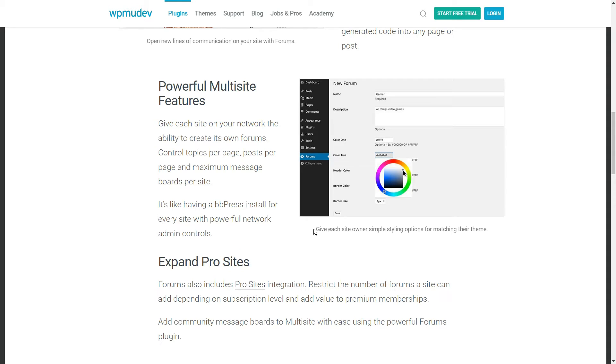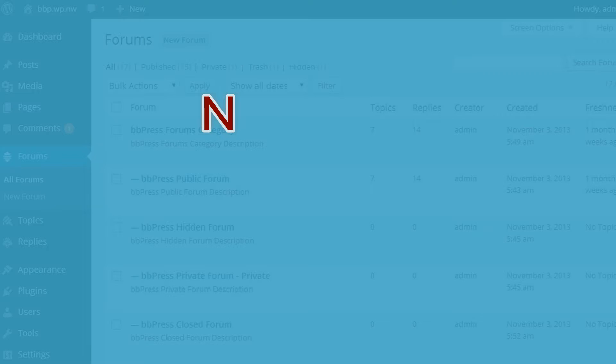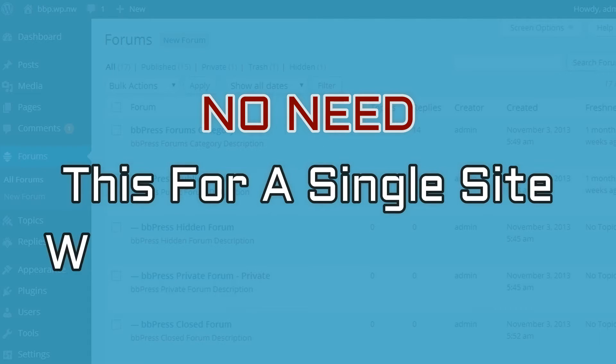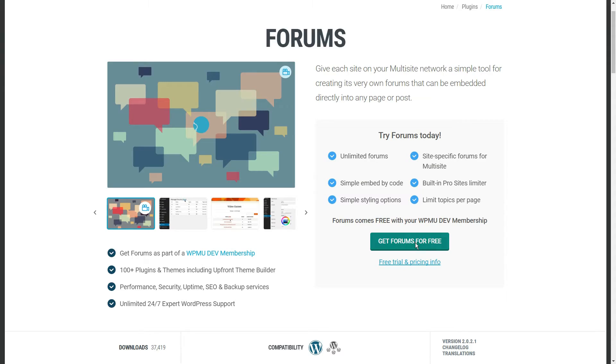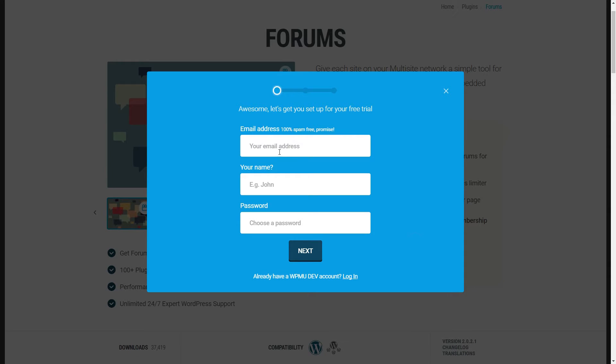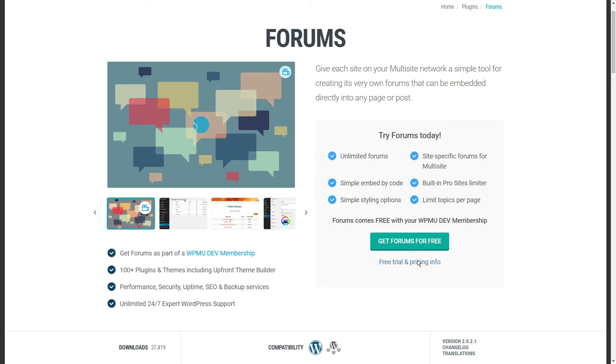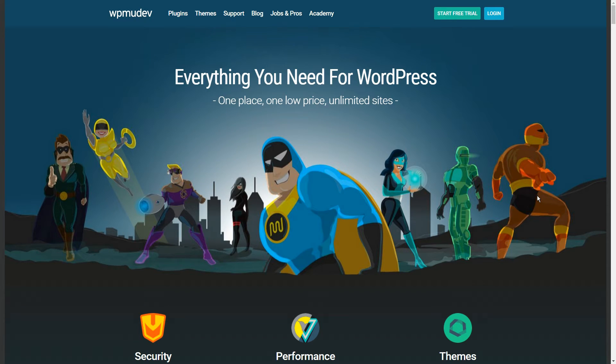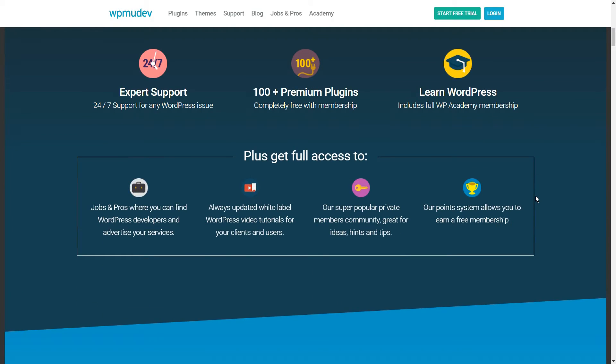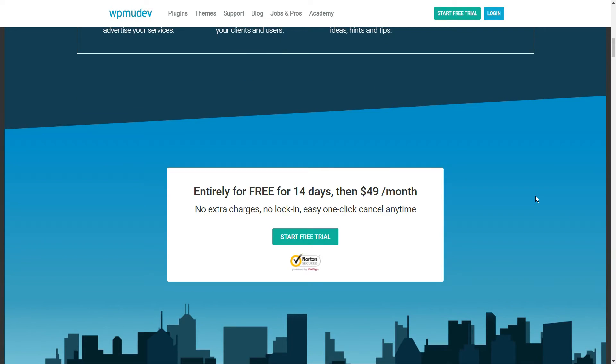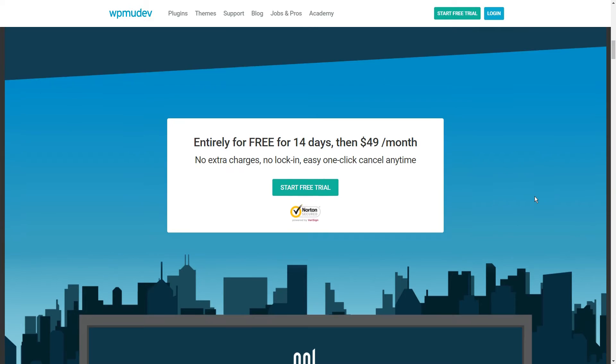Site owners can customize their own styling and basic forum details as well. If you are just running a single WordPress install, you don't need this. But WordPress multi-site users should definitely check this plugin out. Forums is included with the paid WPMU dev membership.